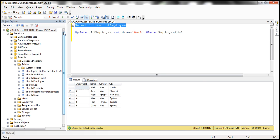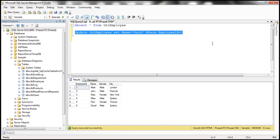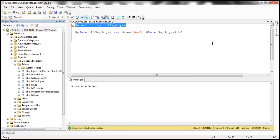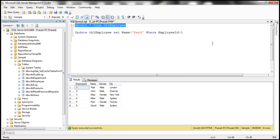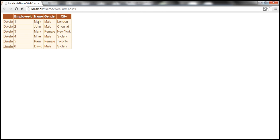And even in the table, the name for employee with ID equal to 1 is Mark. Now let's say someone has changed the name from Mark to Park where employee ID equals 1. So obviously when we execute this query, the name gets changed. So at the moment it's Park for employee ID equal to 1, but in the Gridview control it is still Mark.